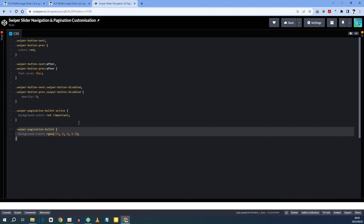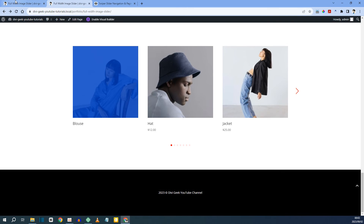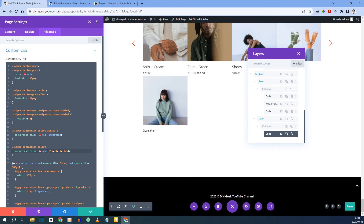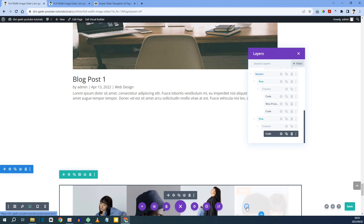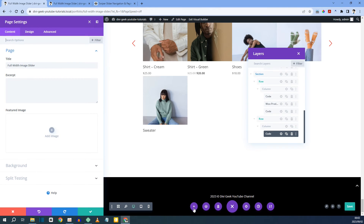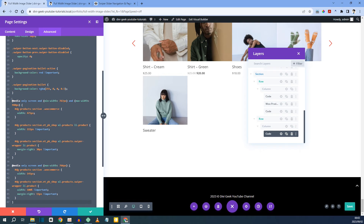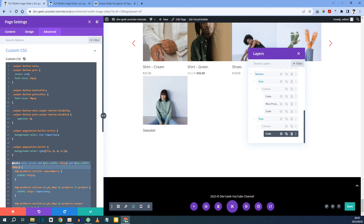I've just pasted all this code in my page settings. If you click on Page Settings > Advanced > Custom CSS, I've just pasted my code on top of the other code we pasted just for the WooCommerce media queries.